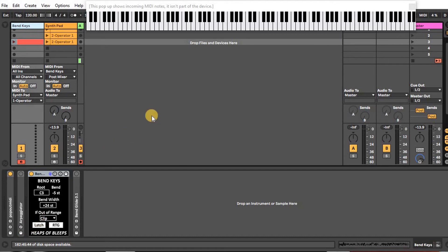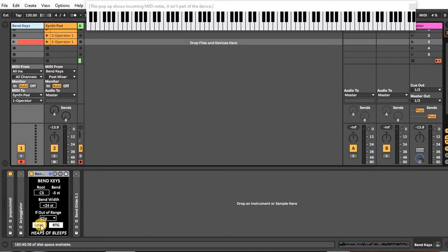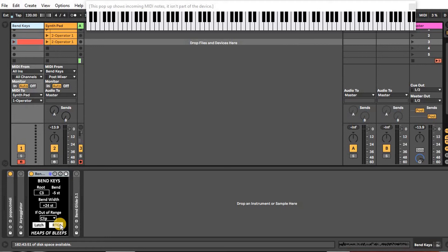Even after you let go, whereas if you turn it off, it's going to snap back to center, kind of like a normal pitch bend would. And then there's this re-trigger which turns on and off monophonic re-triggering that you would find in analog synths.